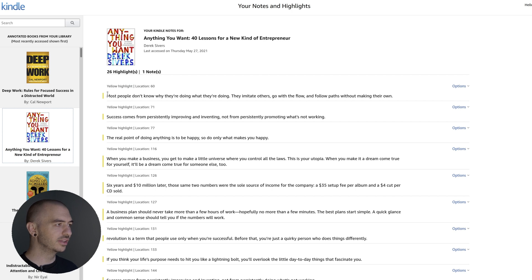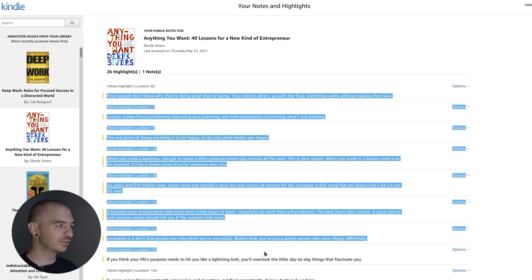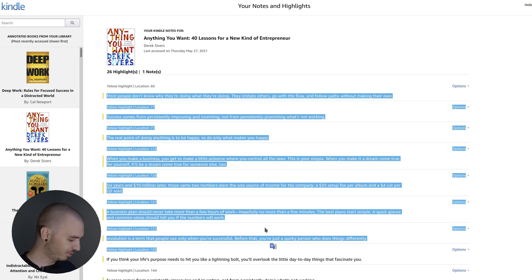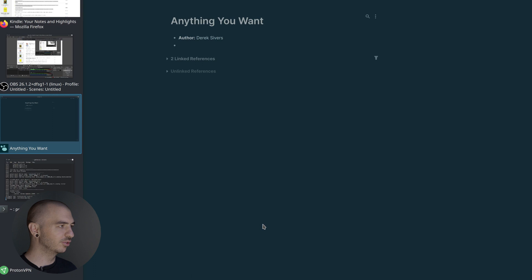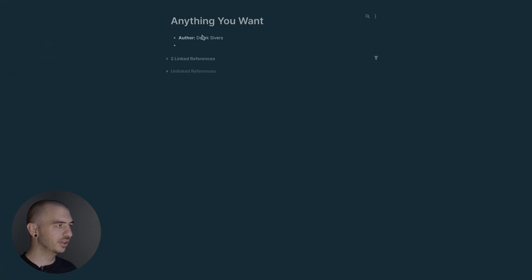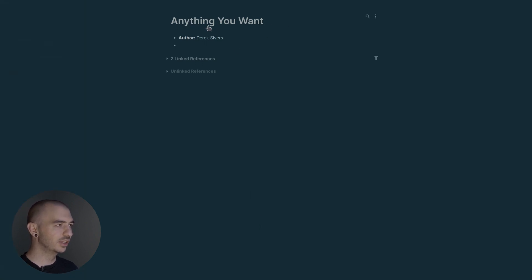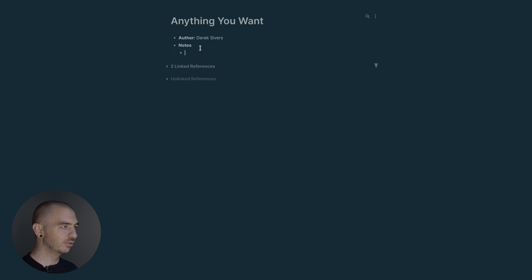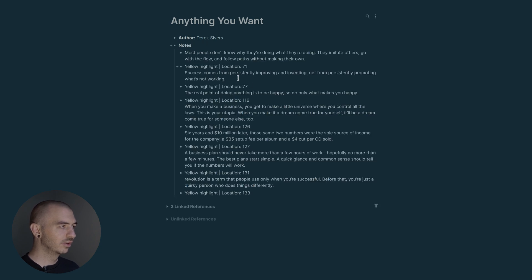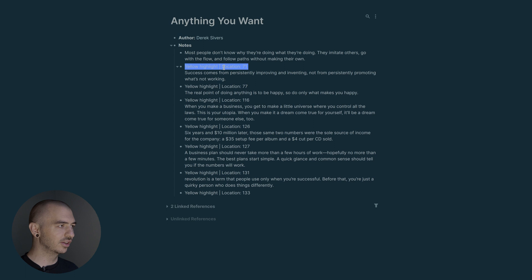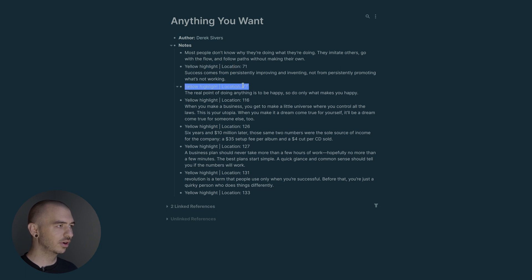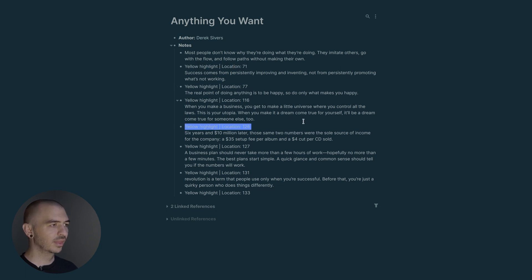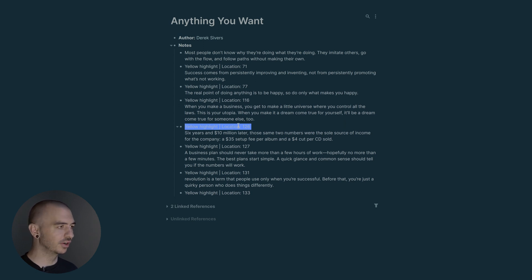The problem is if you take those notes and try to paste them right into your note app here - I already have a note set up for the book I was reading, Anything You Want by Derek Sivers - if I just try to set up a little note section here and try to add those notes, I get all of these formatting issues with yellow highlight, location 71, location 77. I don't want those to be the main portion of my note here.